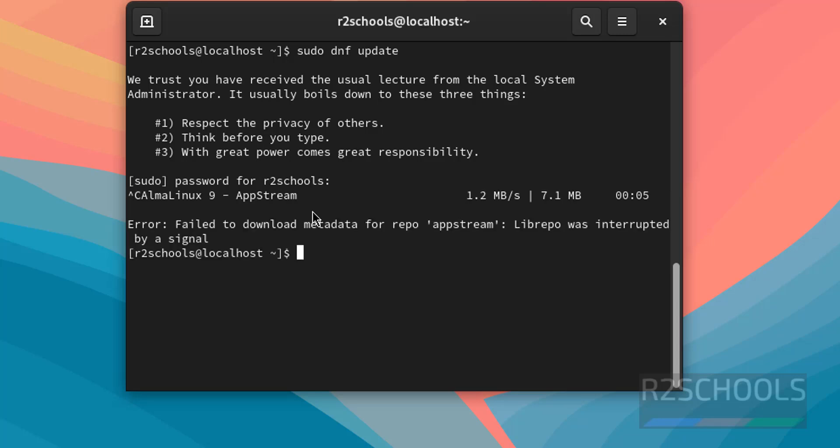So in this video we have seen how to download and install AlmaLinux OS 9.4 on VirtualBox. For more videos please subscribe my channel. Thank you.